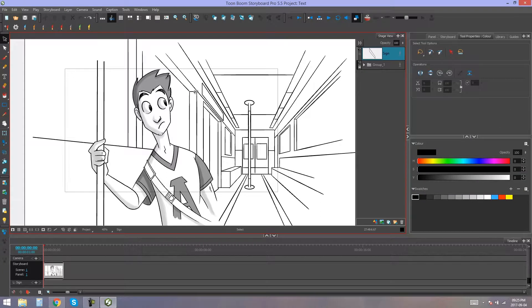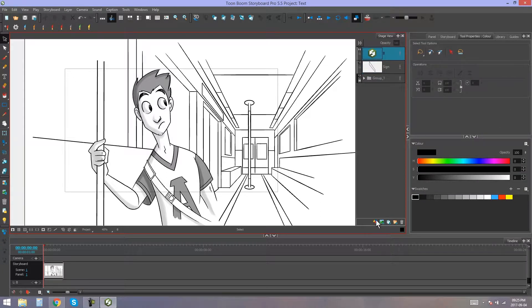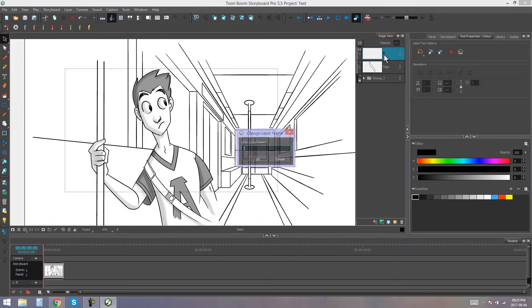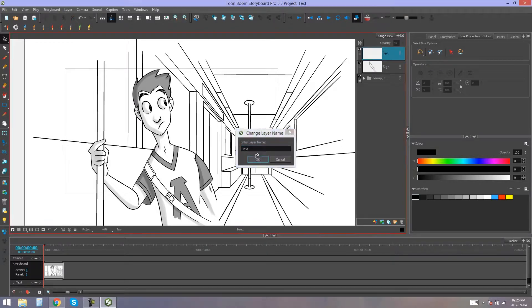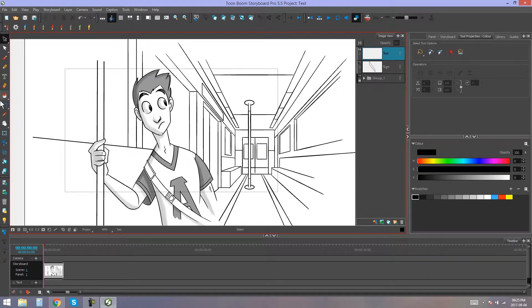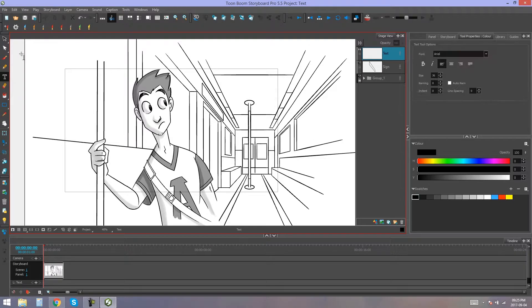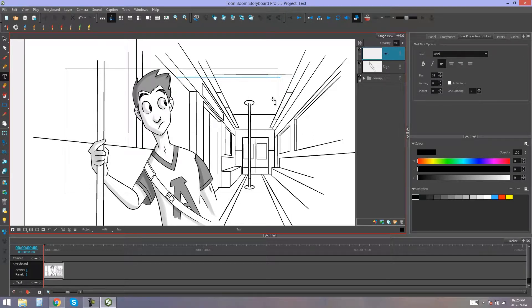Now, before I go grab my text tool, I'm going to create a new vector layer. This is going to be my text layer. Then, I'm going to grab my text tool here in my toolbar, and I'm going to write whatever it is I want to write for my scene.